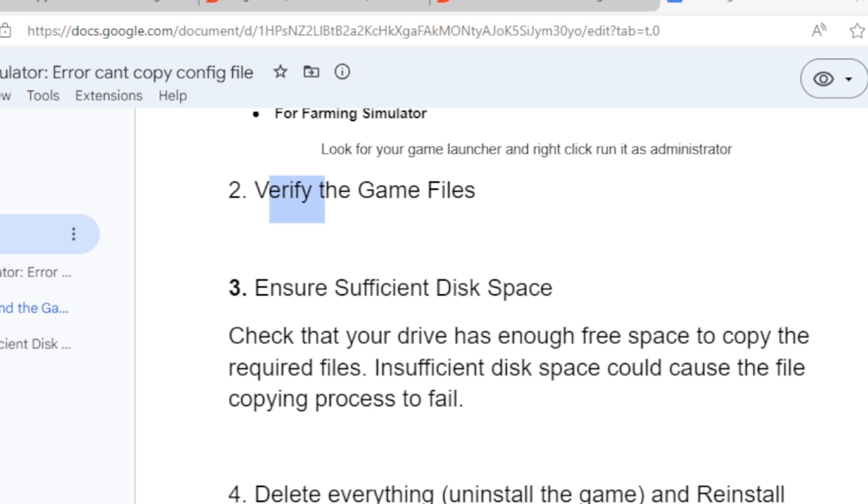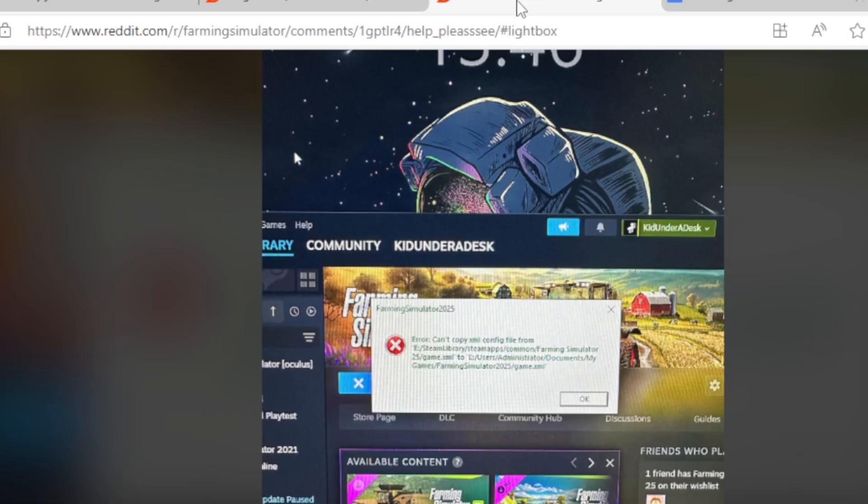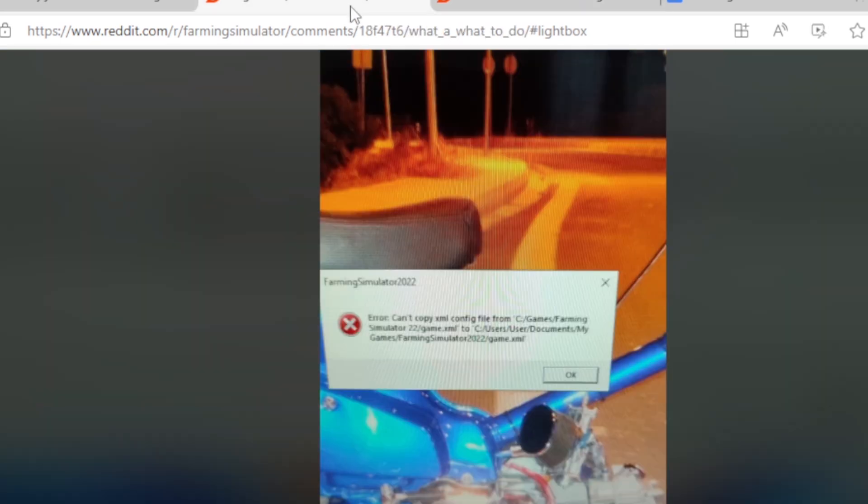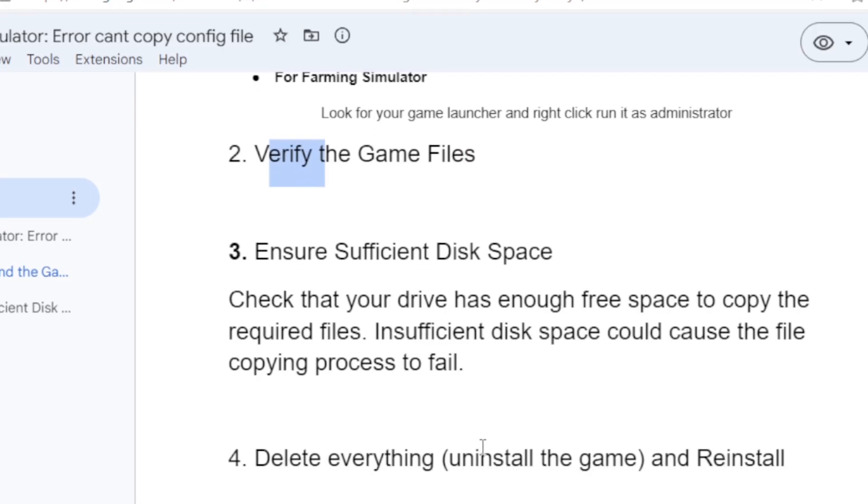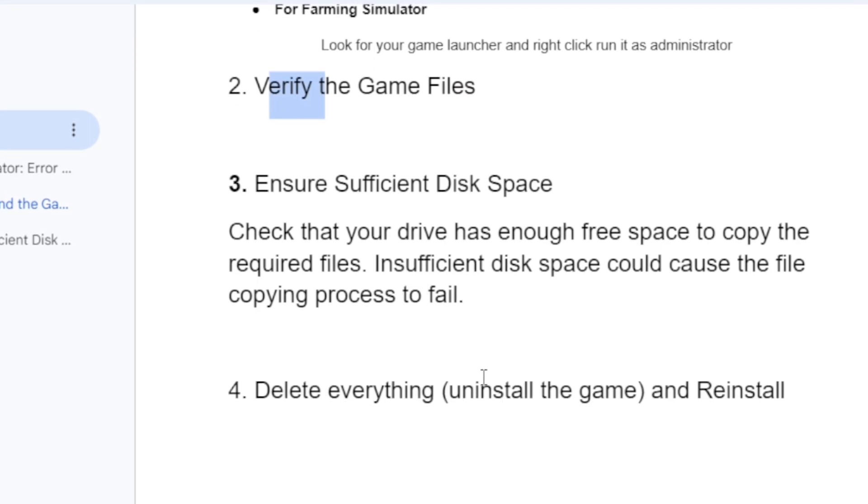If you've followed all the steps but you're still facing the same problem, then delete everything. Look for the error message as it shows where the game location is. Make sure you delete everything from that location shown. Delete everything related to Farming Simulator, then uninstall the game and reinstall it.